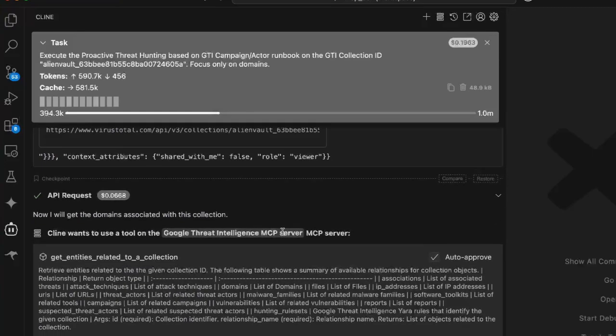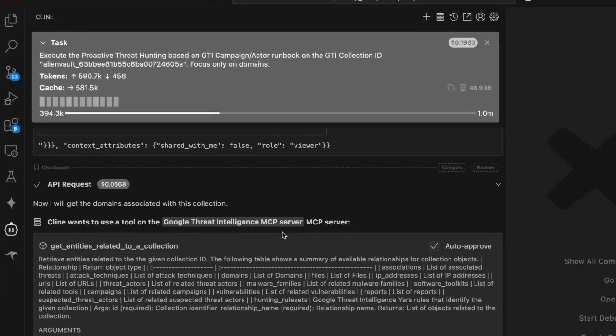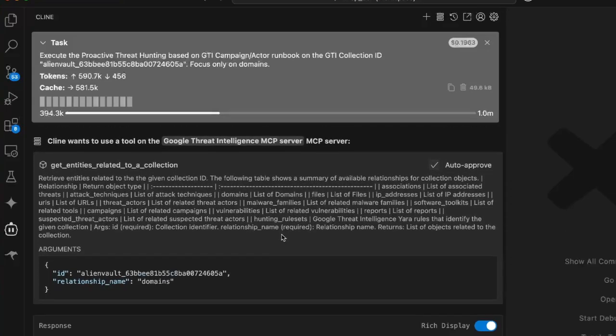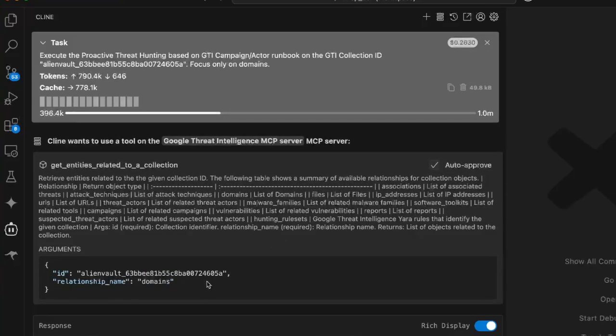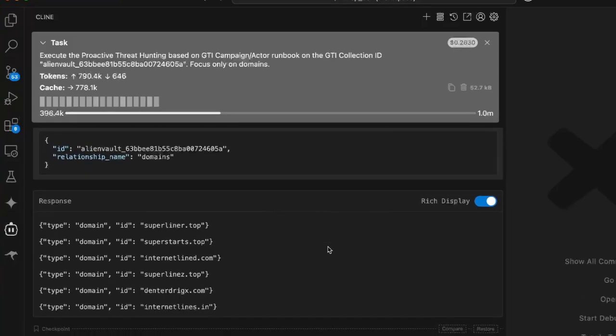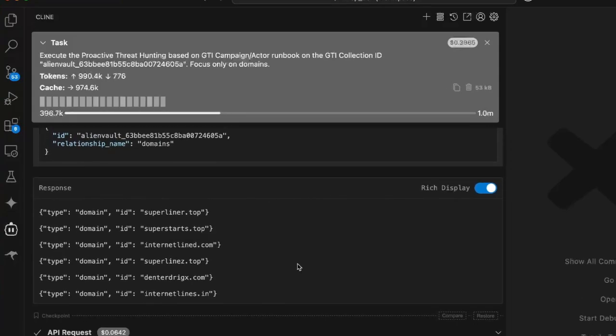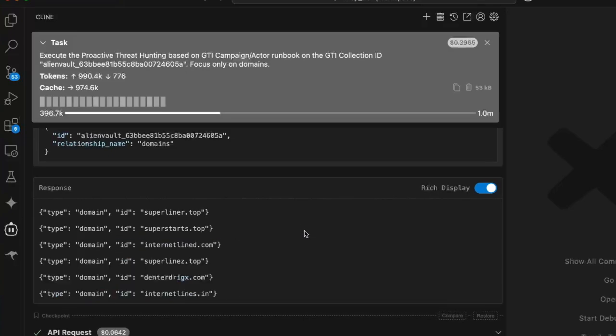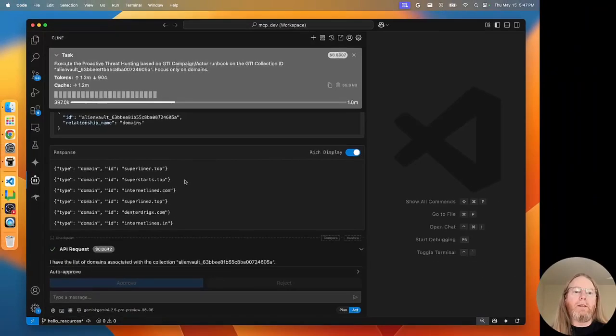Next step is get entities related to a collection. I wanted to make sure that we focused on domains because there were a lot of different types of IOCs and that would take the investigation quite a while. So the list of domains that's returned, this is what I'm expecting. And I know that some of these domains are present on my test system.